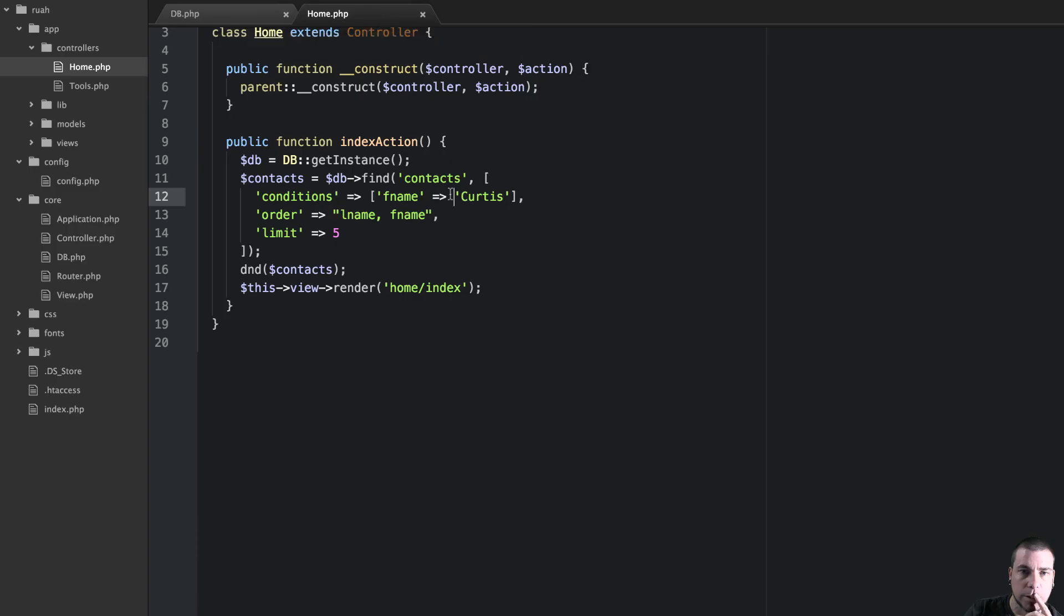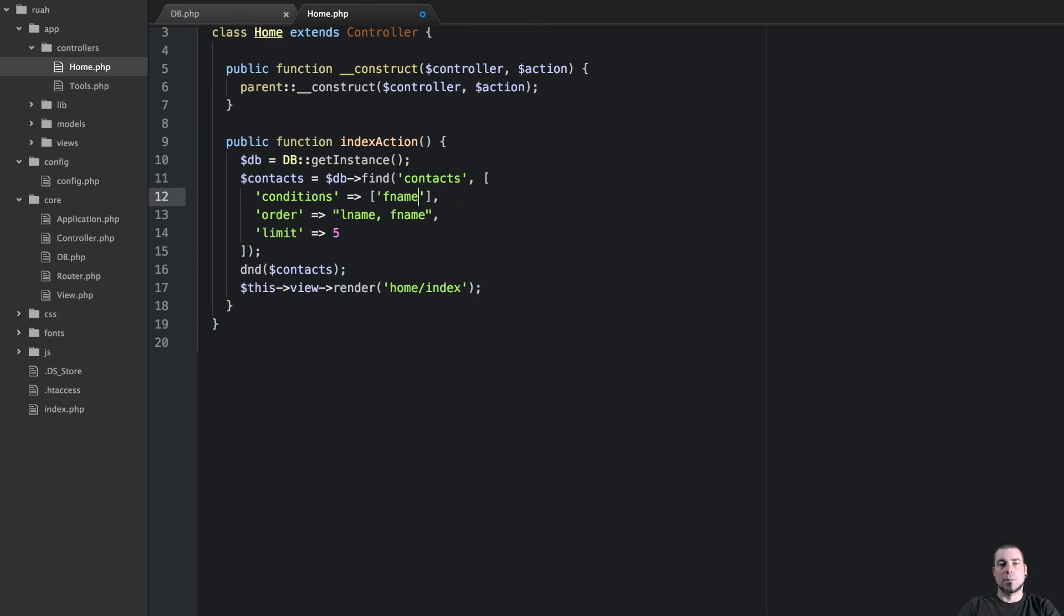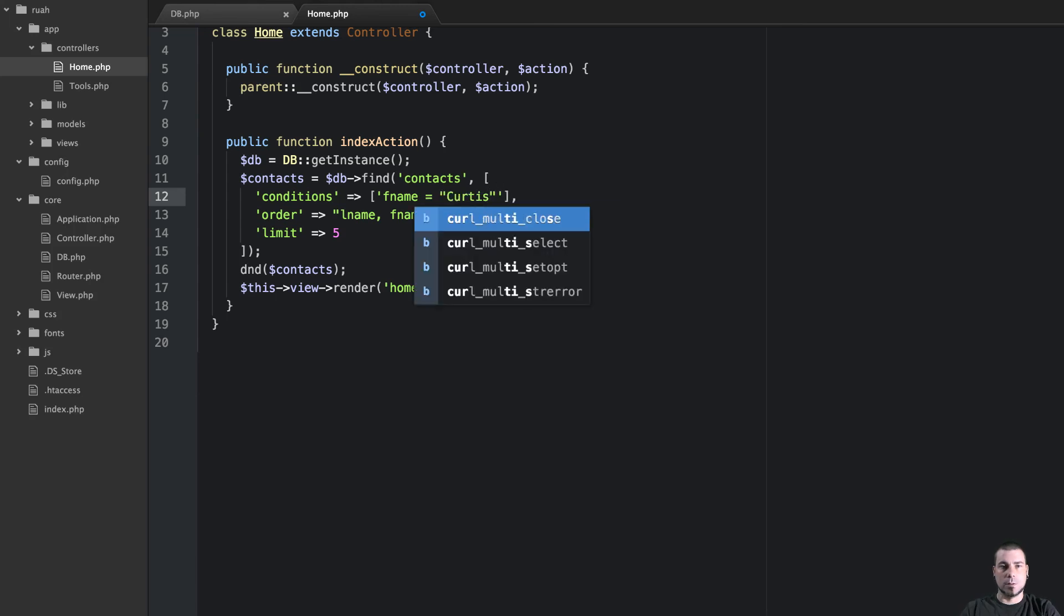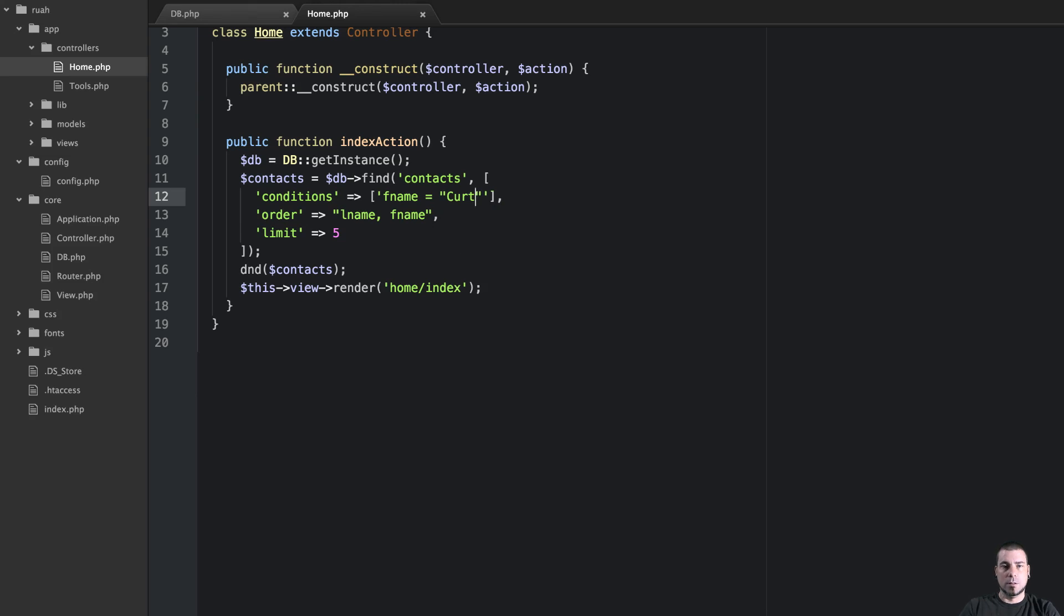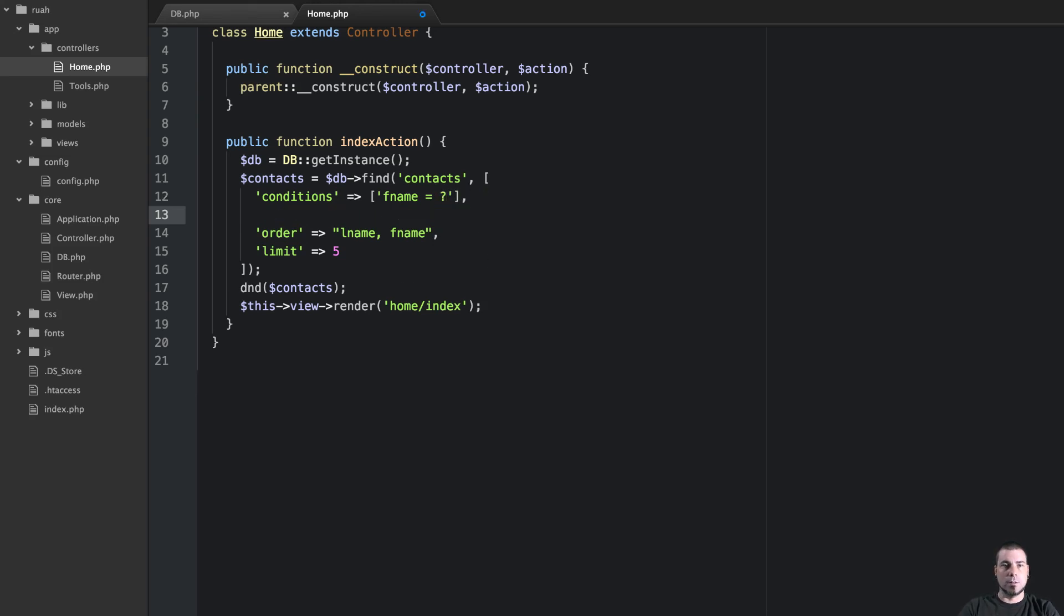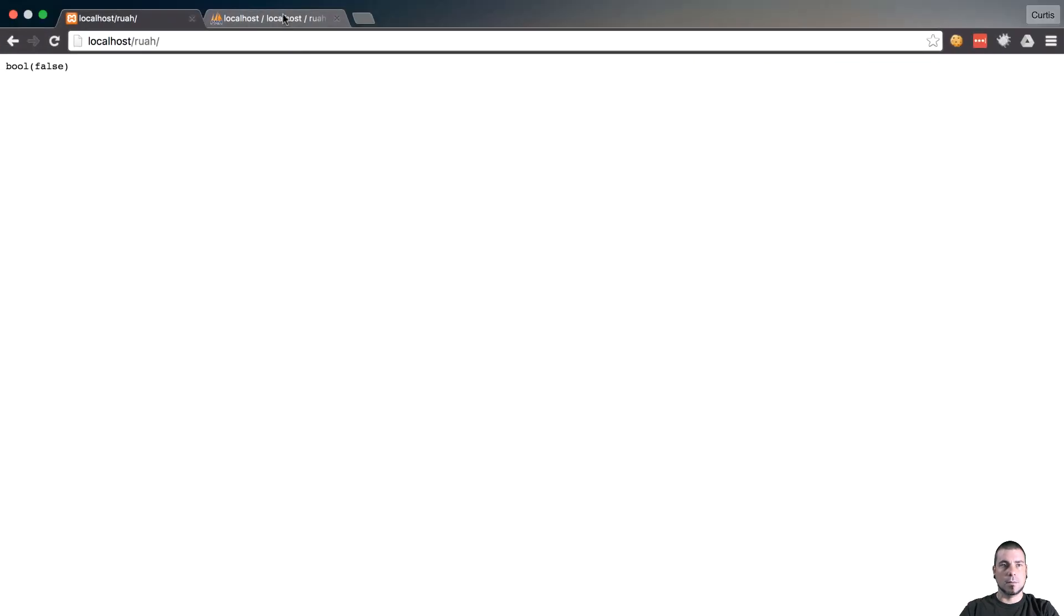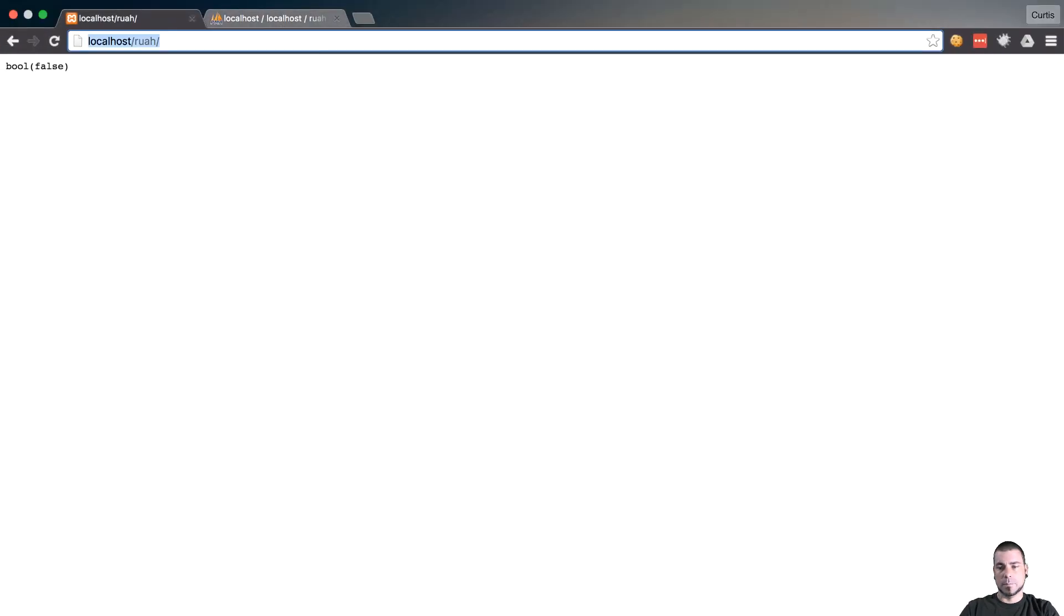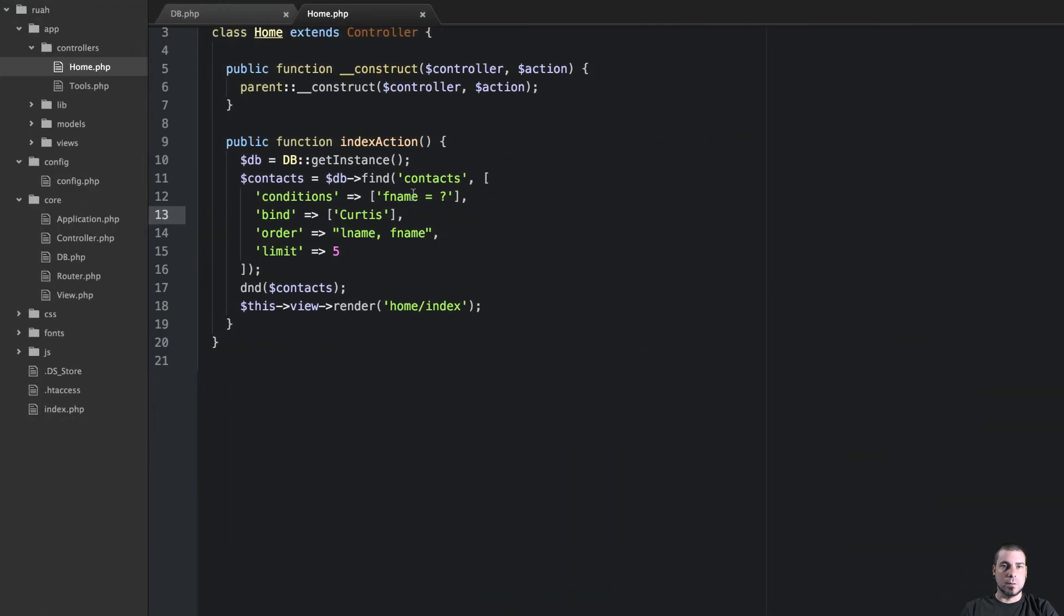Okay, so the way that we're actually going to do this is this is just going to be an array of conditions. So F name, we need to equal. And we could do this, go ahead and use our find.